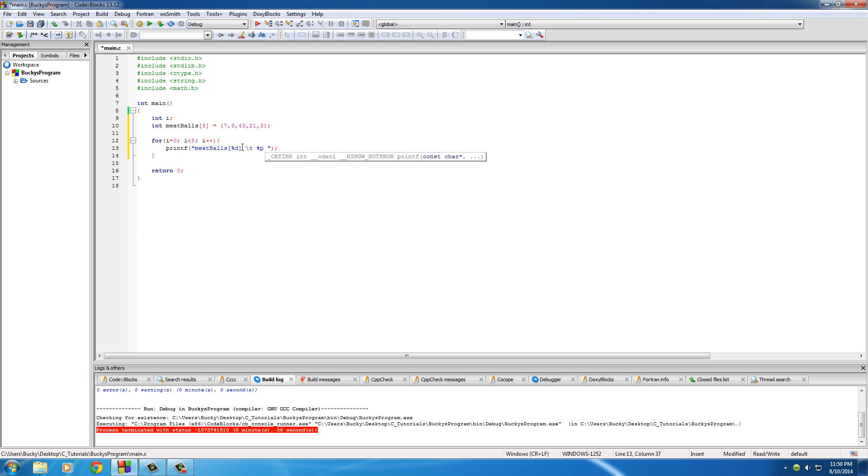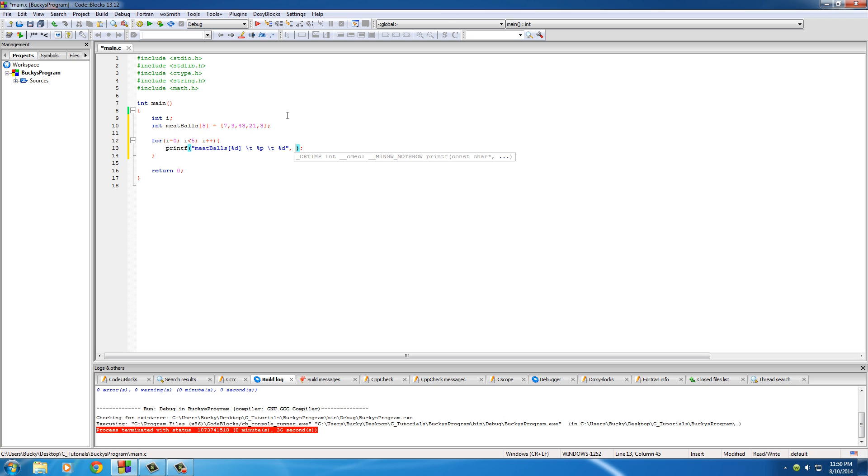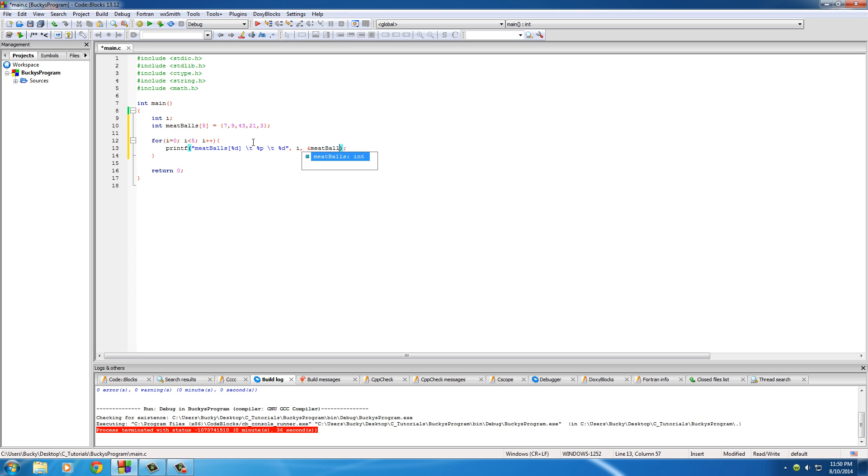Tab it one more time, and the last thing is of course each element's value, which is gonna be seven, nine, forty-three, twenty-one, and three. Those are integers, so we use percent d. For the first one we just throw i in there. For the memory address, remember anytime we want to print out a memory address, we use the ampersand sign: ampersand meatballs[i].